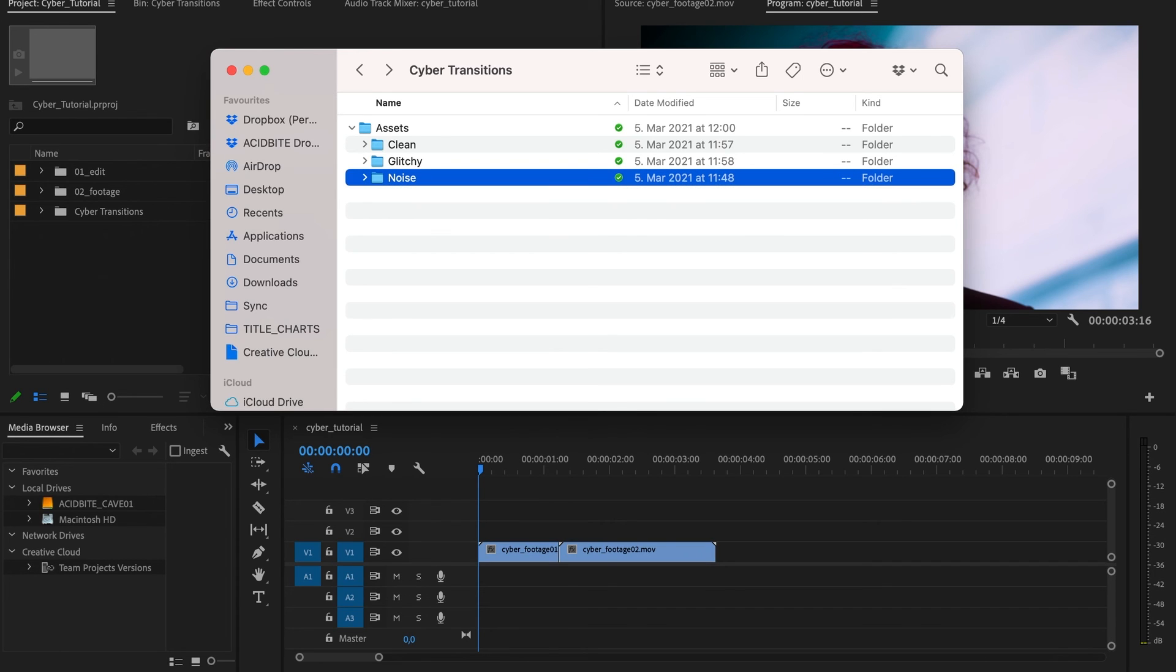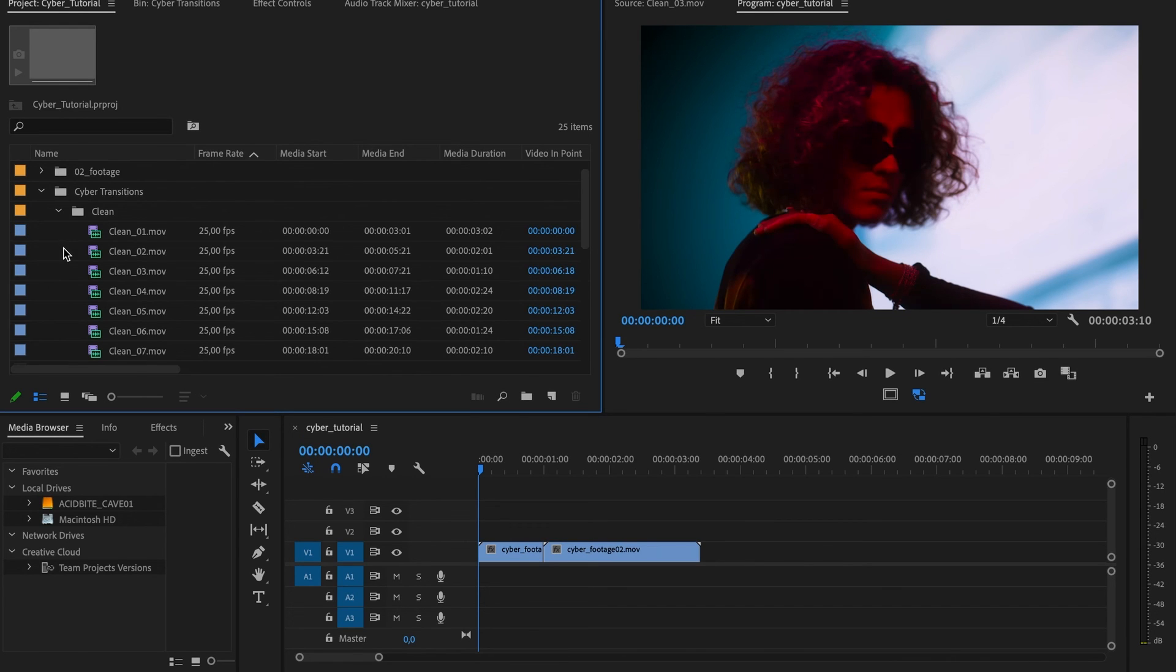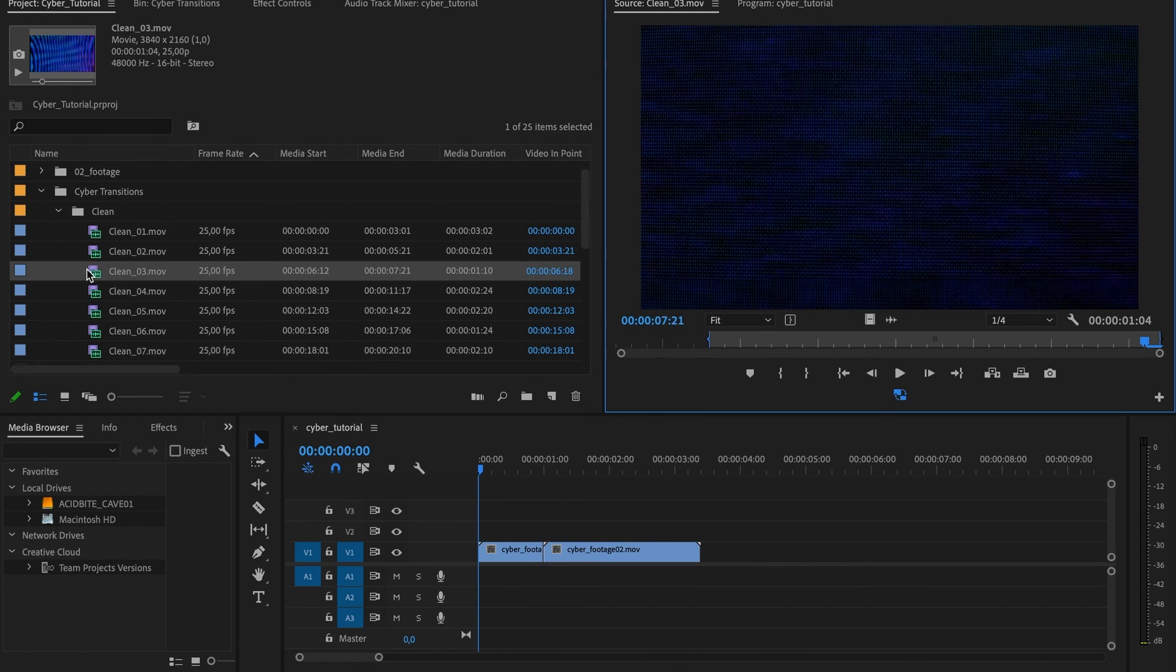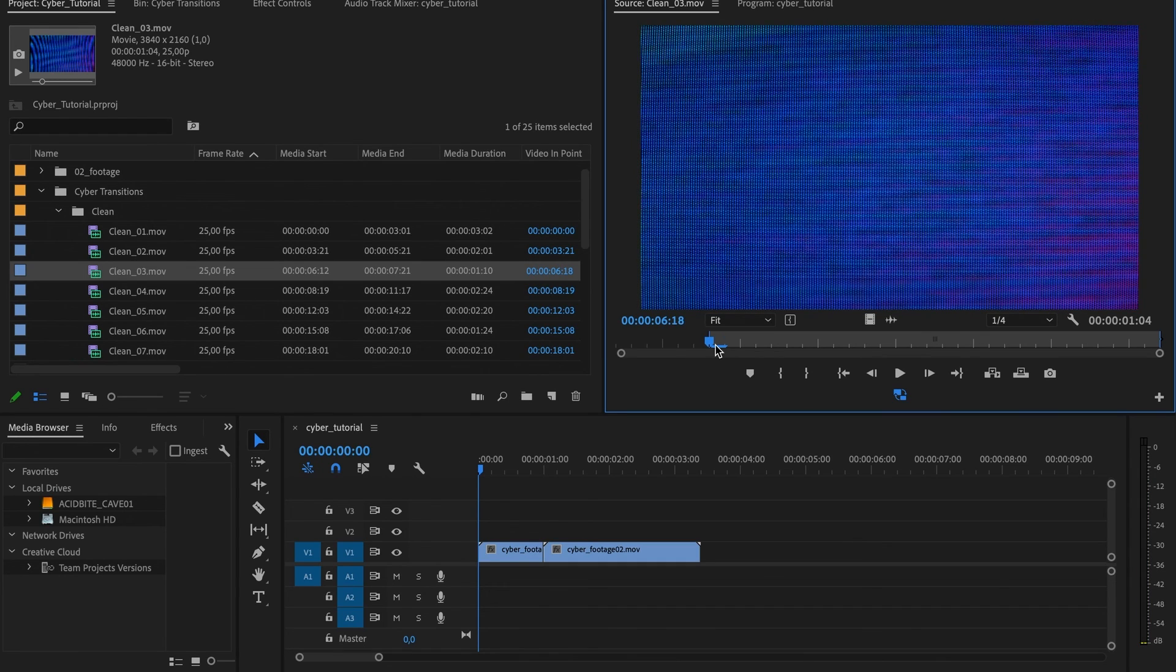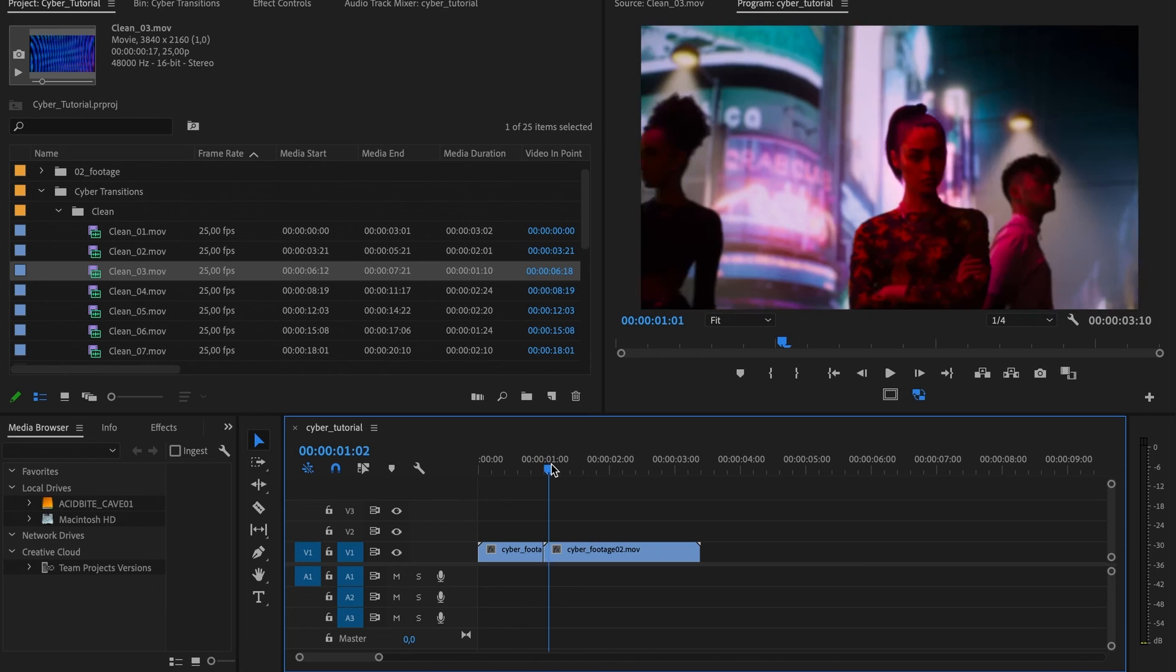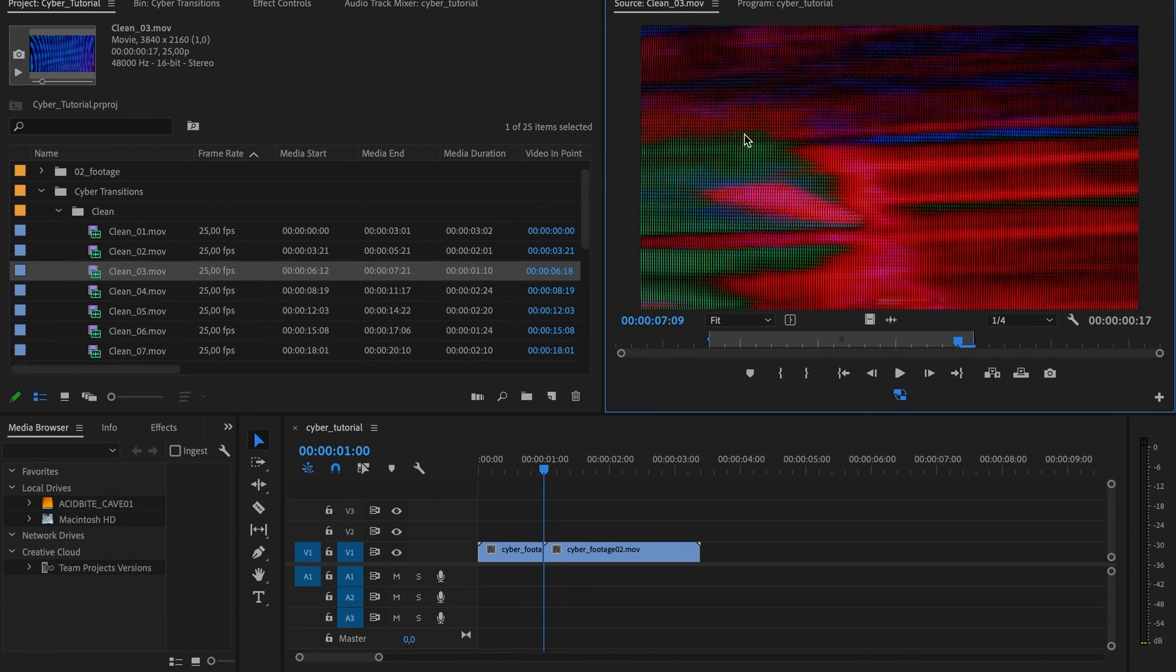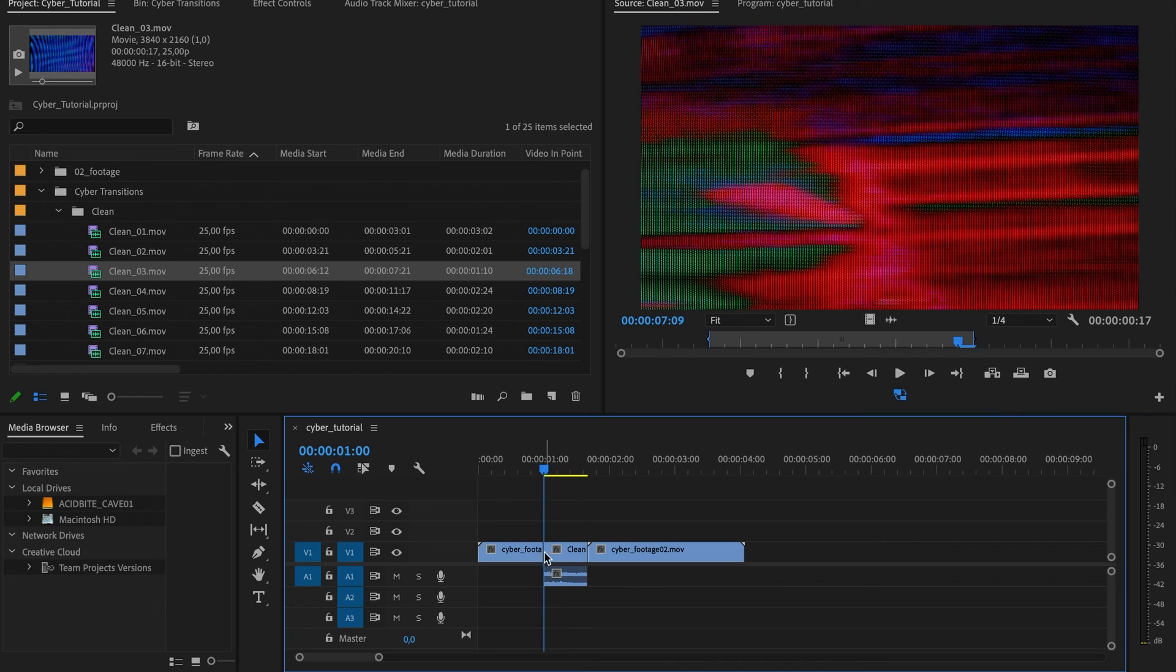Let's jump into the timeline now and see what we can do with these. The first way you can use these, super simple, is as the glue to connect two different clips. Let's look at one of our textures, we can take a chunk of it, no matter how small, and just drop it in between two other shots.